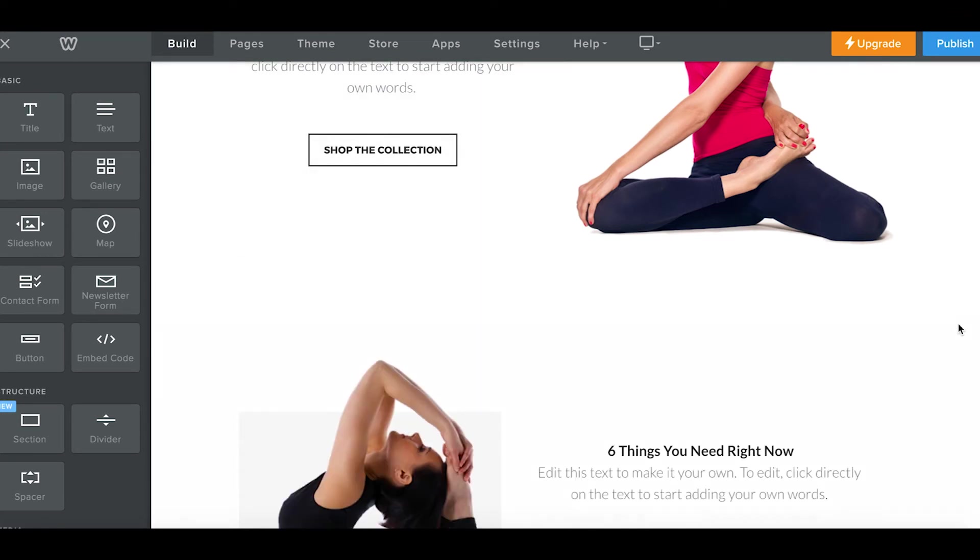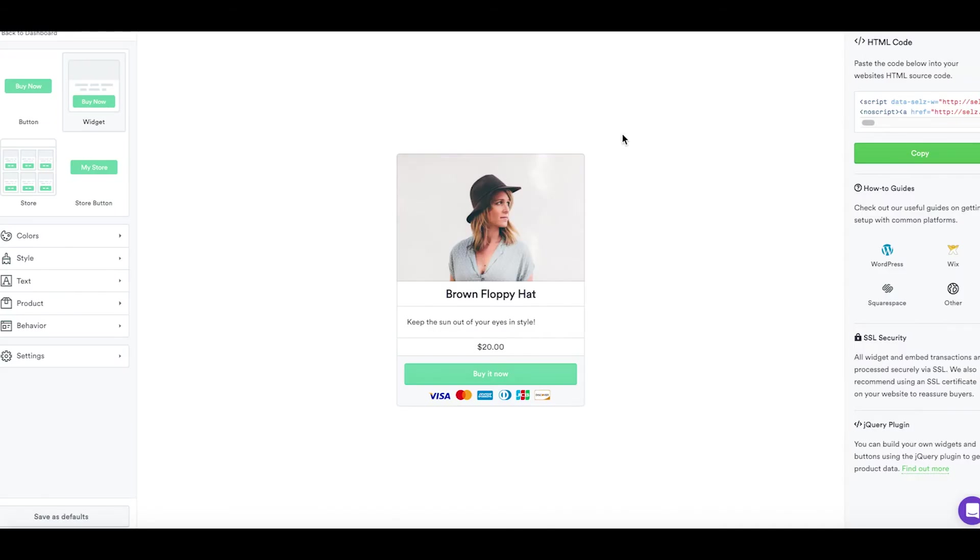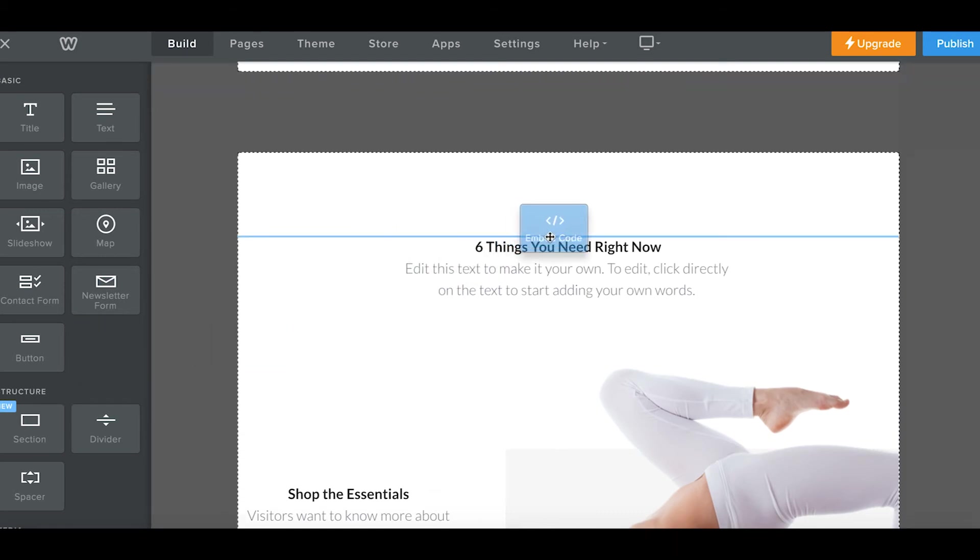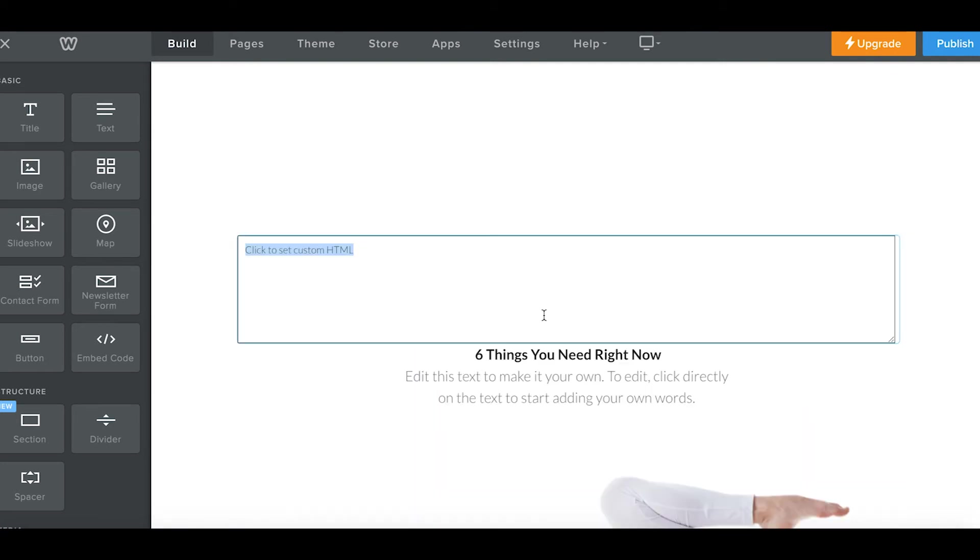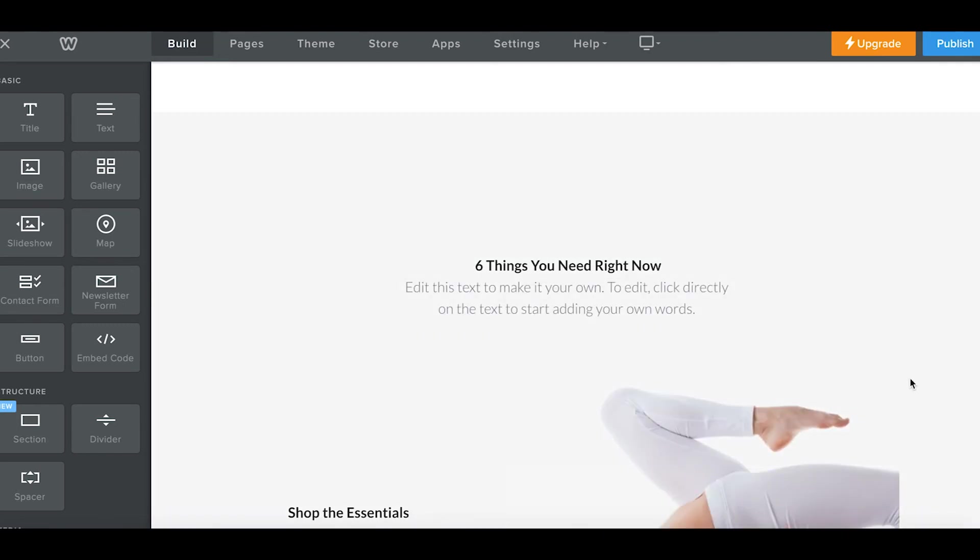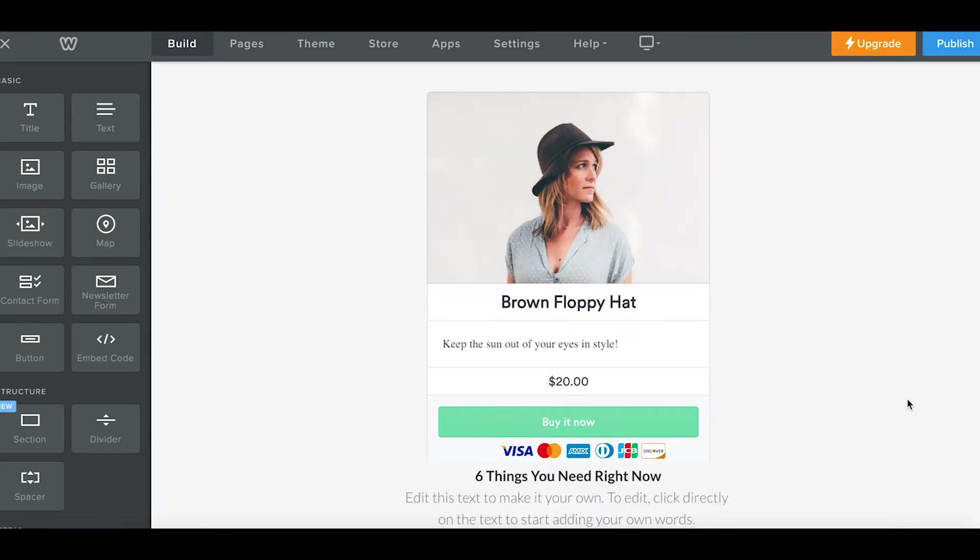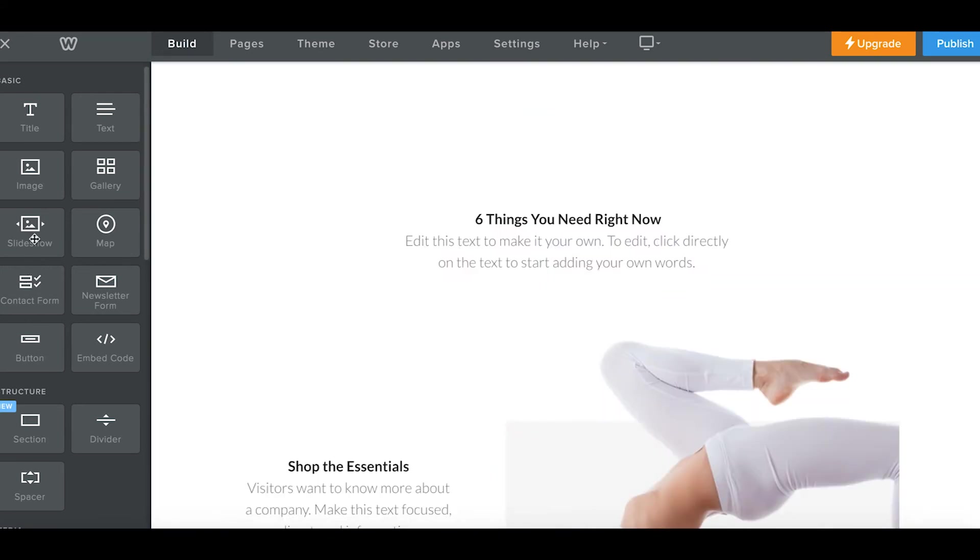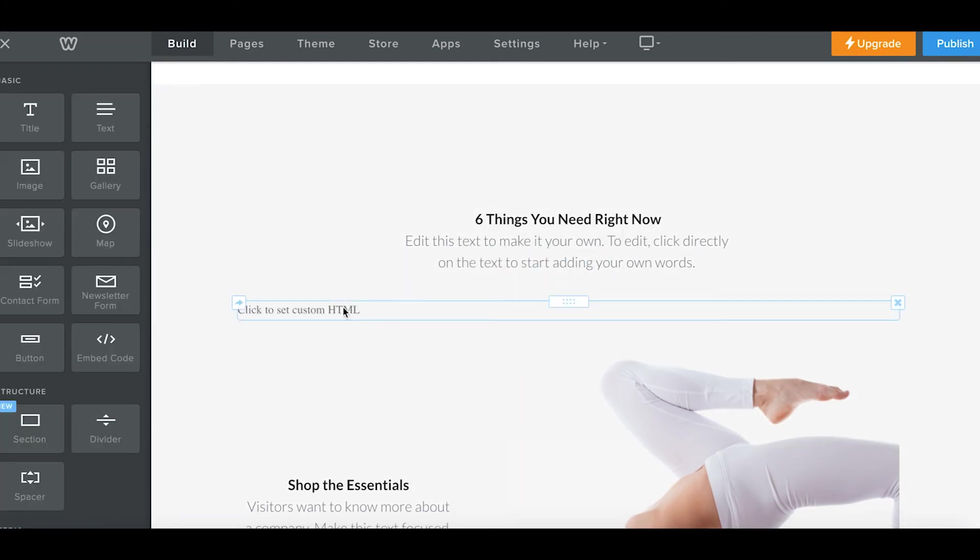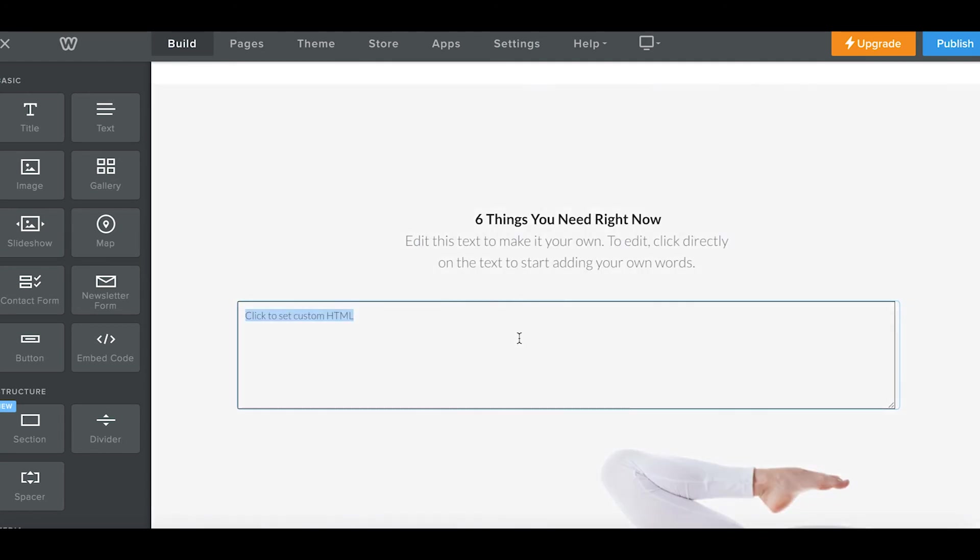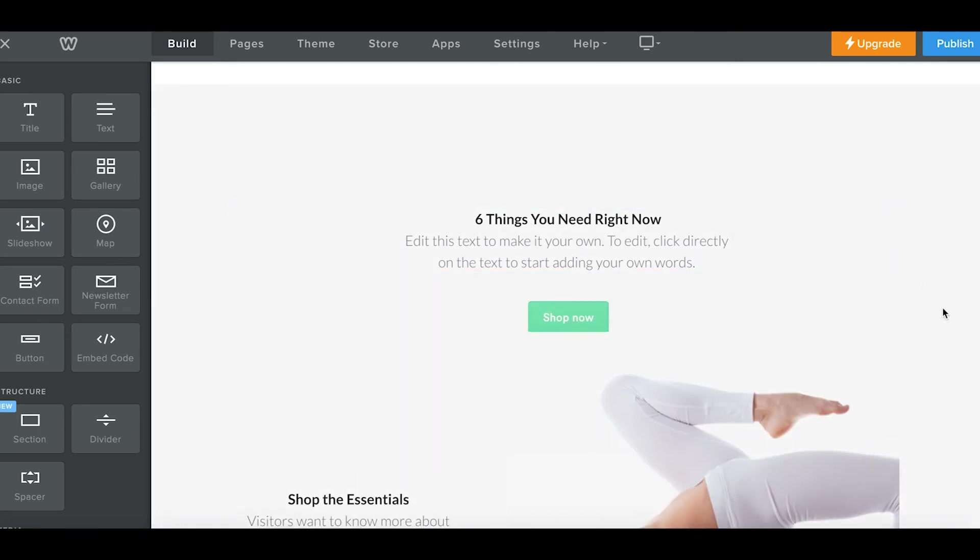And that's it. Super simple. Let's add a widget going through the same process. There it is. Let's add one last button too. Same process. And you can also adjust the position in Weebly to center your embeds. And you're done.